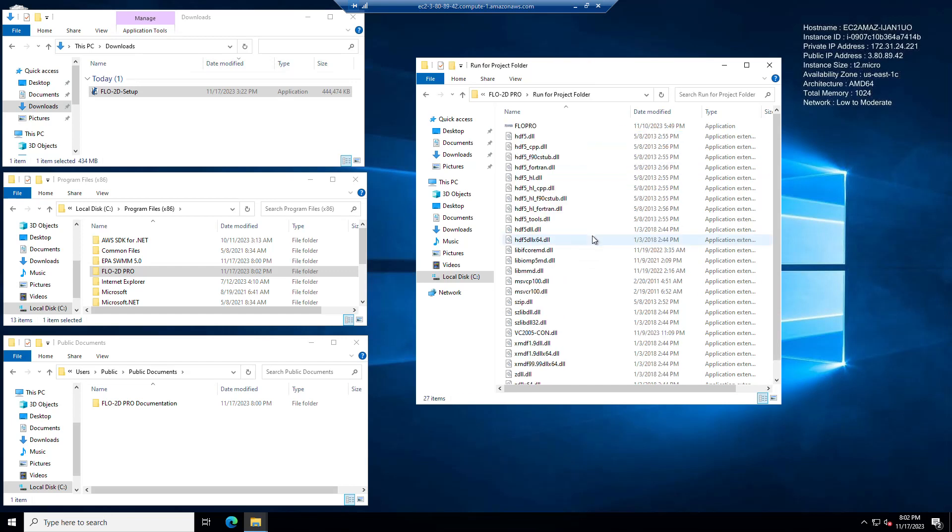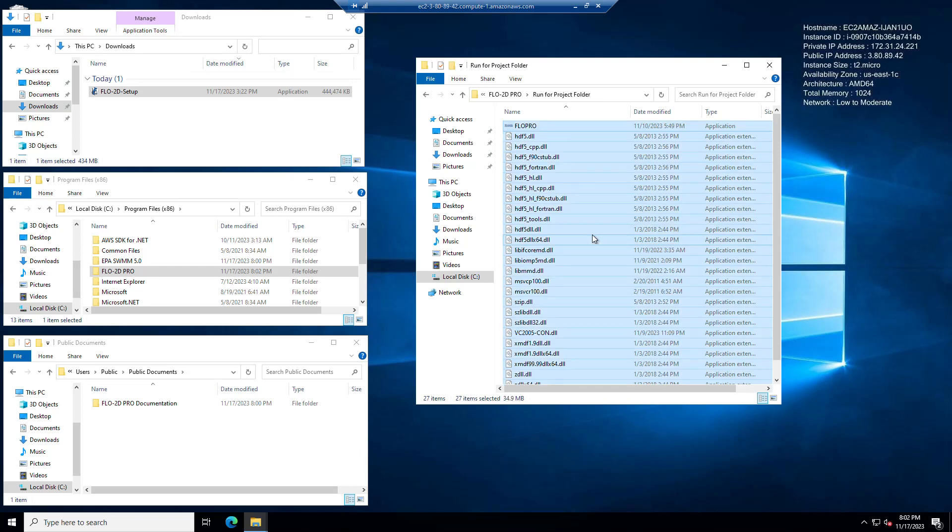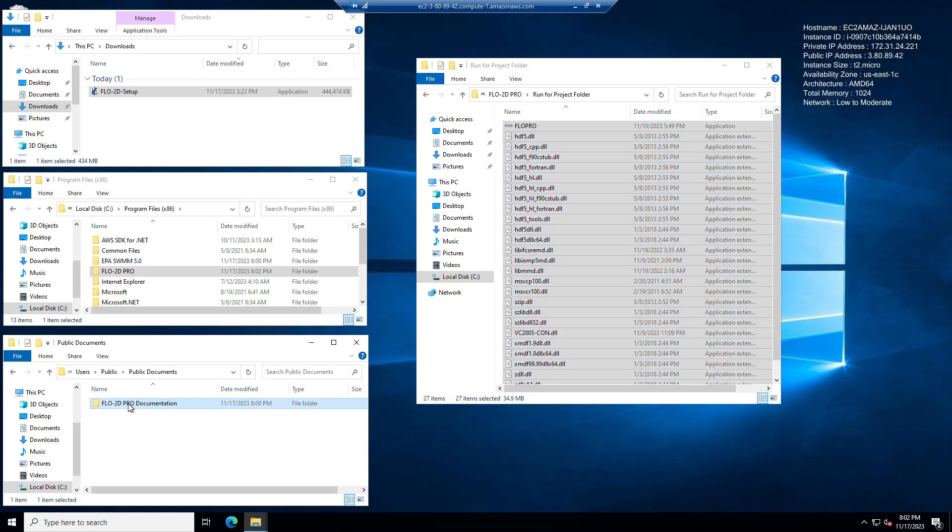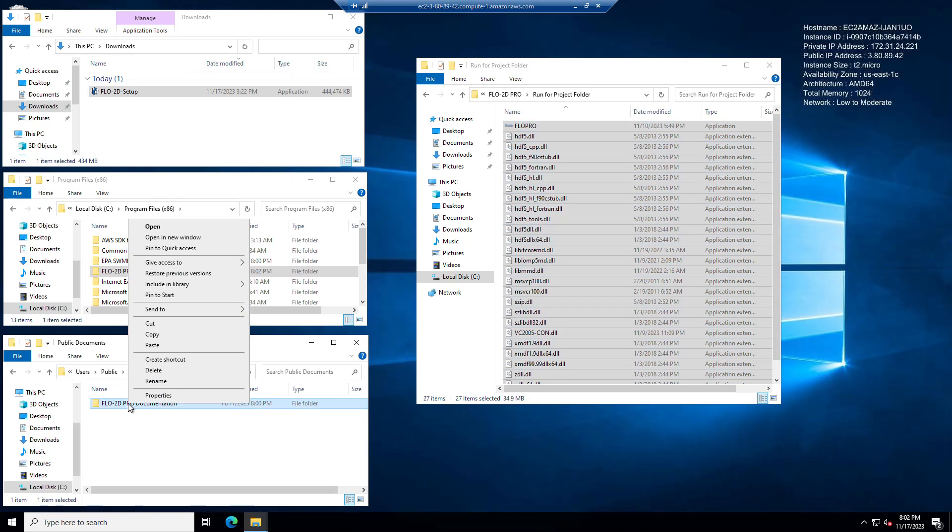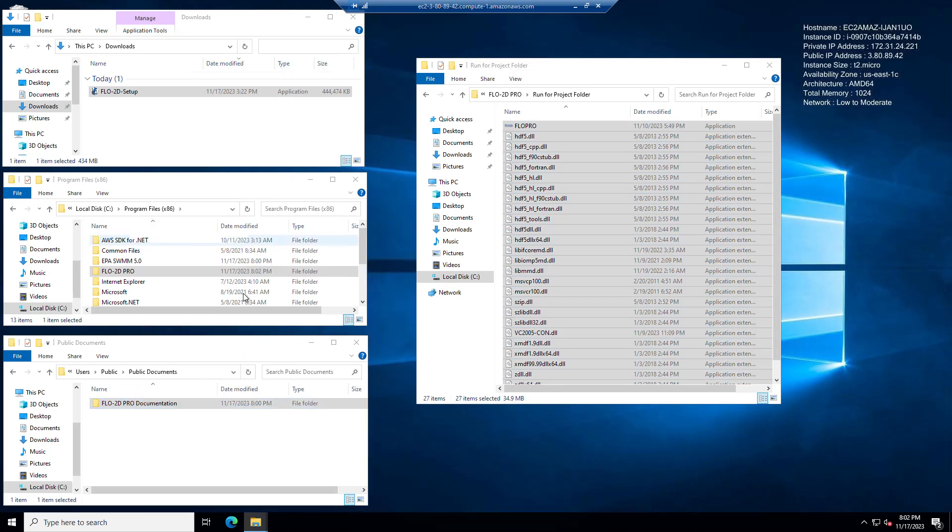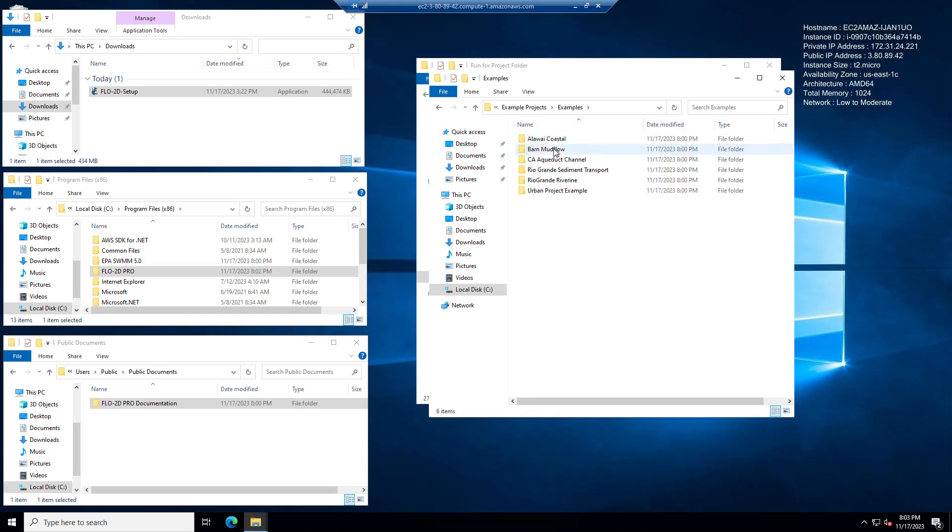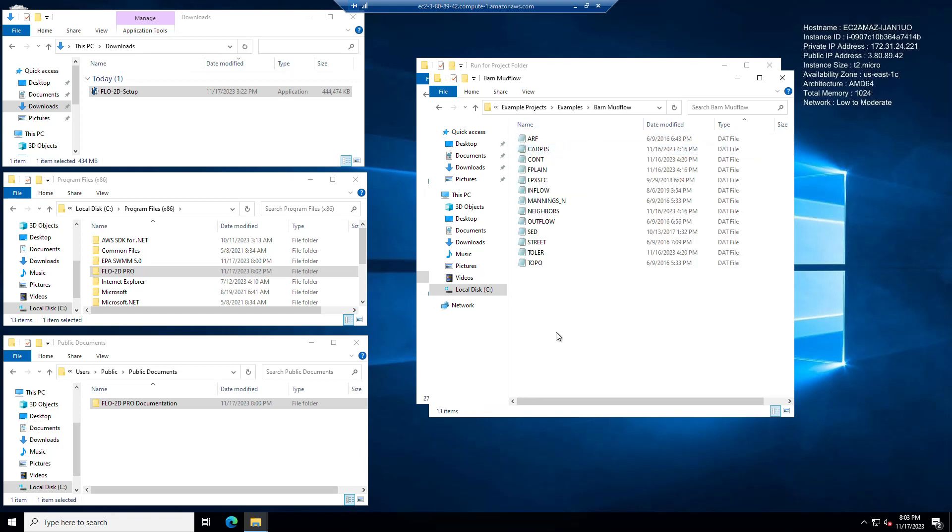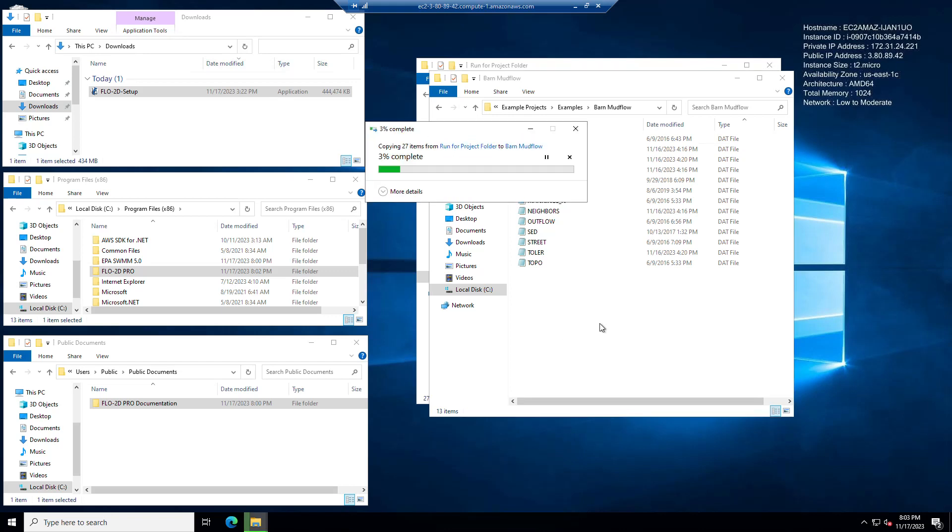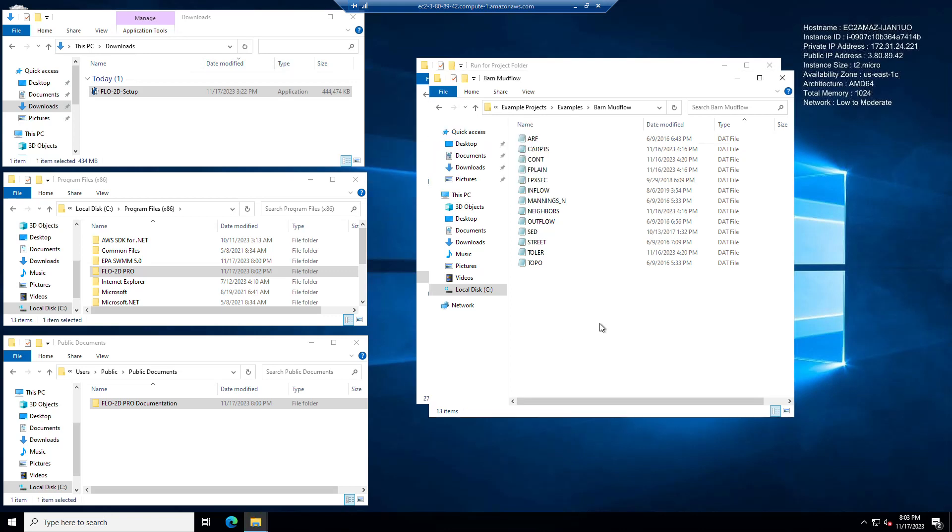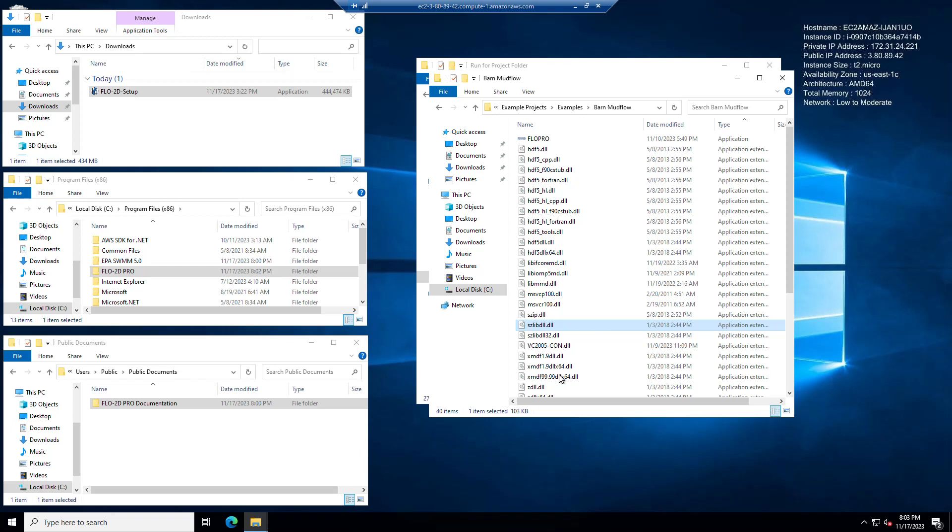So if you want to run from a project folder, in order for us to do the test, I don't want to install QGIS on this machine, but I still want to test to see that the engine was installed correctly. So I'm going to control A to select all of these and control C will copy them. And then I want to come here to the documentation because there's some example projects in here. And example projects, if we use the barn project it's super fast. So we'll copy these in here.